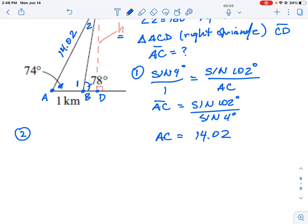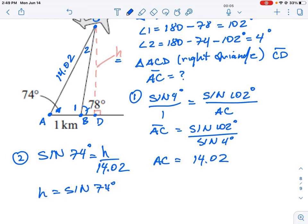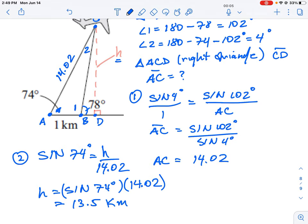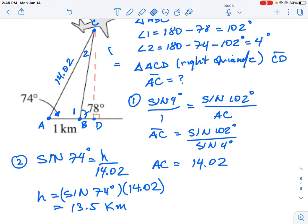Now in the second step, we use the definition of sine. Sine of 74 degrees equals the opposite side H over the hypotenuse 14.02. Multiplying: H = sine(74°) × 14.02, which gives us H equals approximately 13.5 kilometers. That is the vertical height of the airplane.